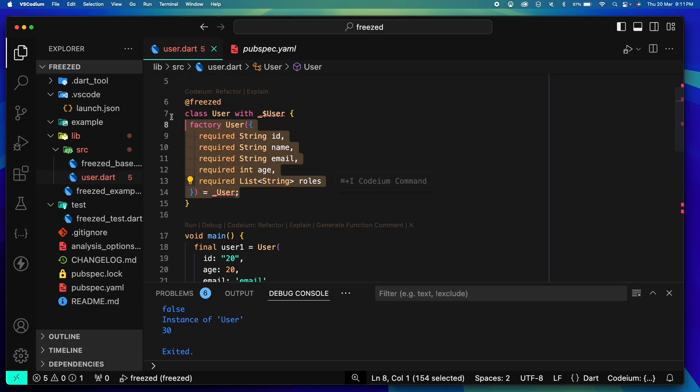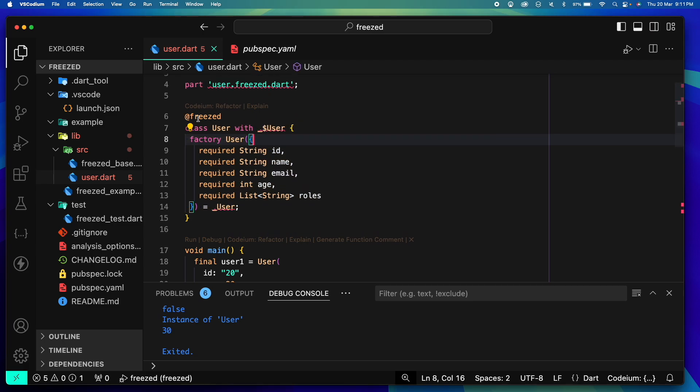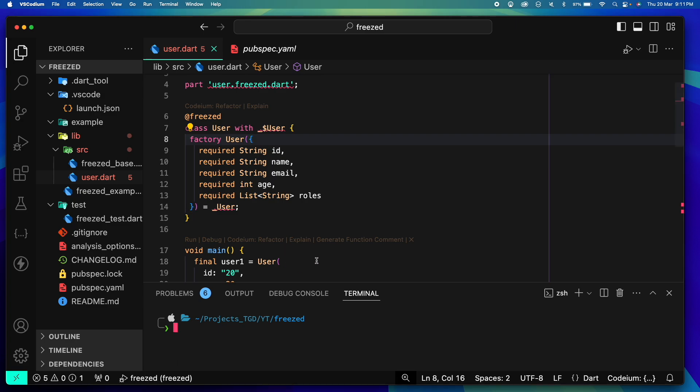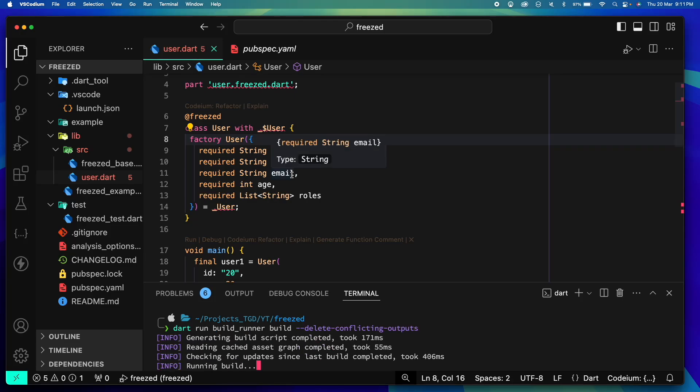Now we have updated our model according to the freezed guidelines. Let's try to run the code generation. For running the code generation you simply go to your terminal inside your Flutter root and you run this command: dart run build_runner build --delete-conflicting-outputs. I'll also paste the command in the description. Let's try running it and see what happens.